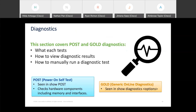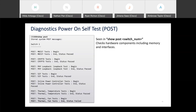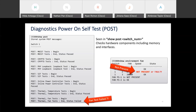Moving to diagnostics. We'll cover both POST and GOLD diagnostics — what they test, how to see results, and how to run a test manually. You can see POST results with 'show post.' In our example, 'show post' reveals a fan test failure. In this case, the device simply had a missing fan — there was nothing to test, so it reported a failed result. It would also report failure if the fan was physically present but had failed.